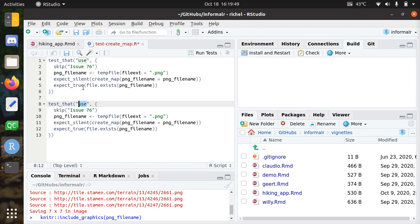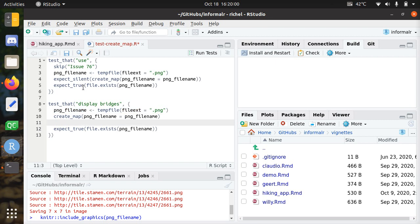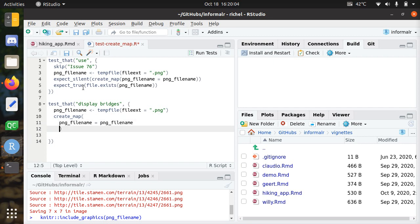For example, let's say the new feature will be display bridges. To display the bridges, we still need the PNG filename. We need to call the create_map function, but now we are going to make a test that fails, and we do that by, for example, show_bridges equals true.